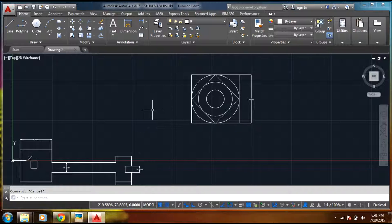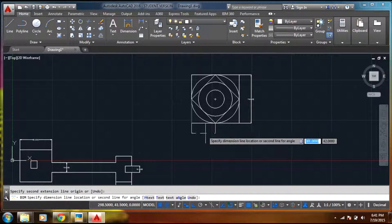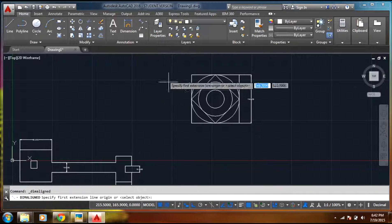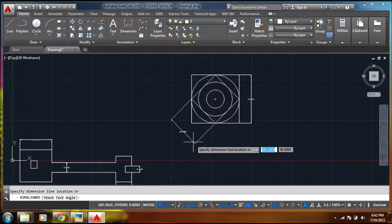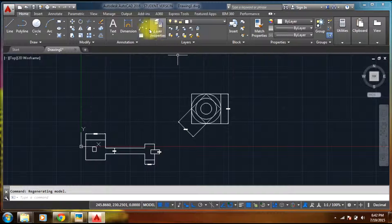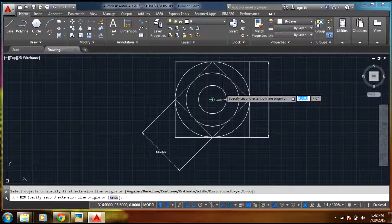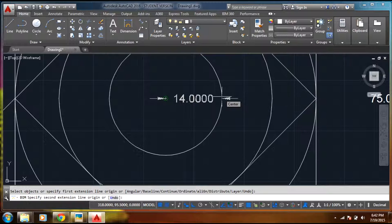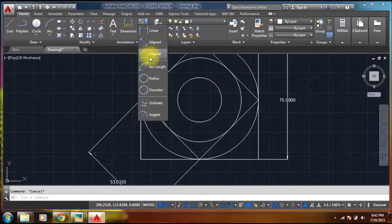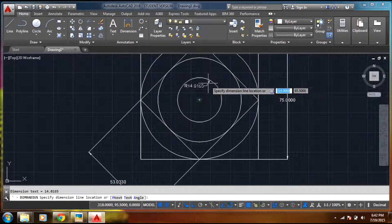Now I'll select the object. As you see I have created my circle. Now coming to the dimensions — let me select align dimension. Let us select radius: select the particular circle and the radius will come up.